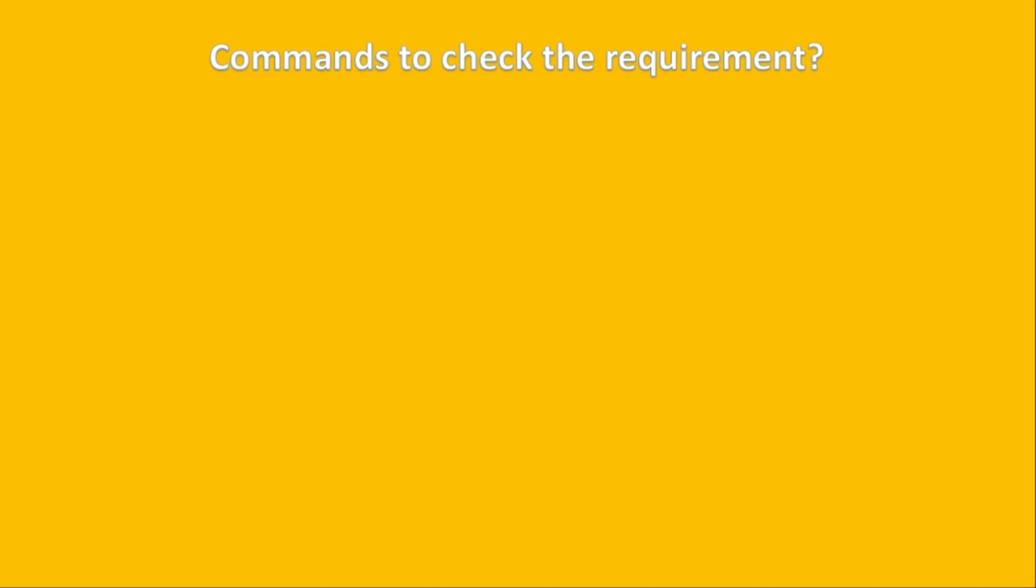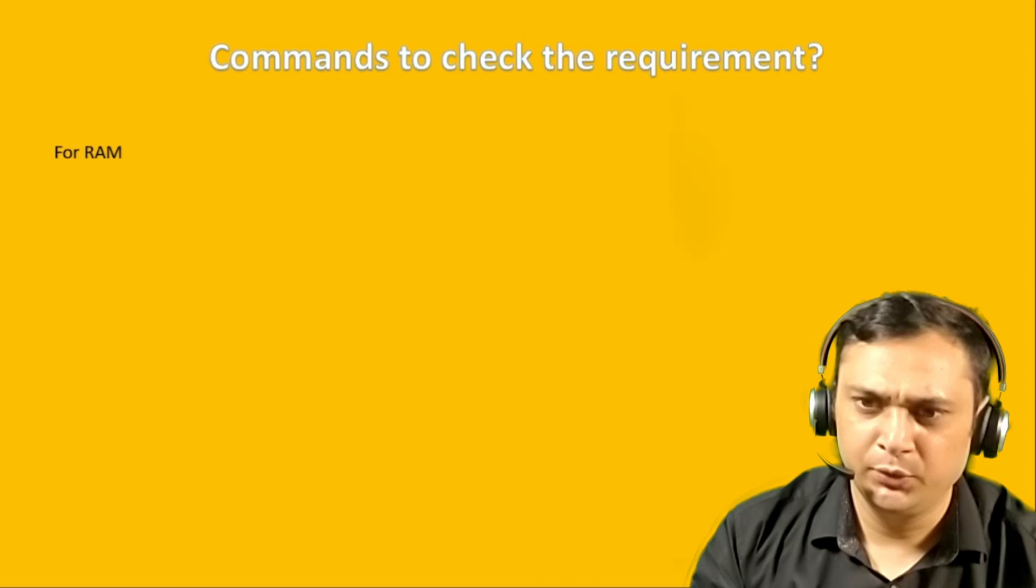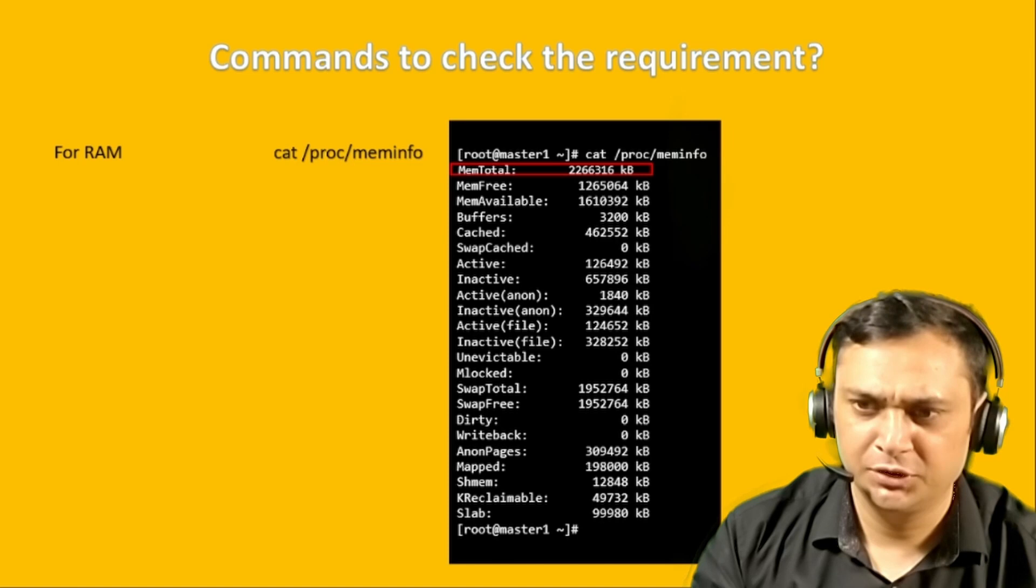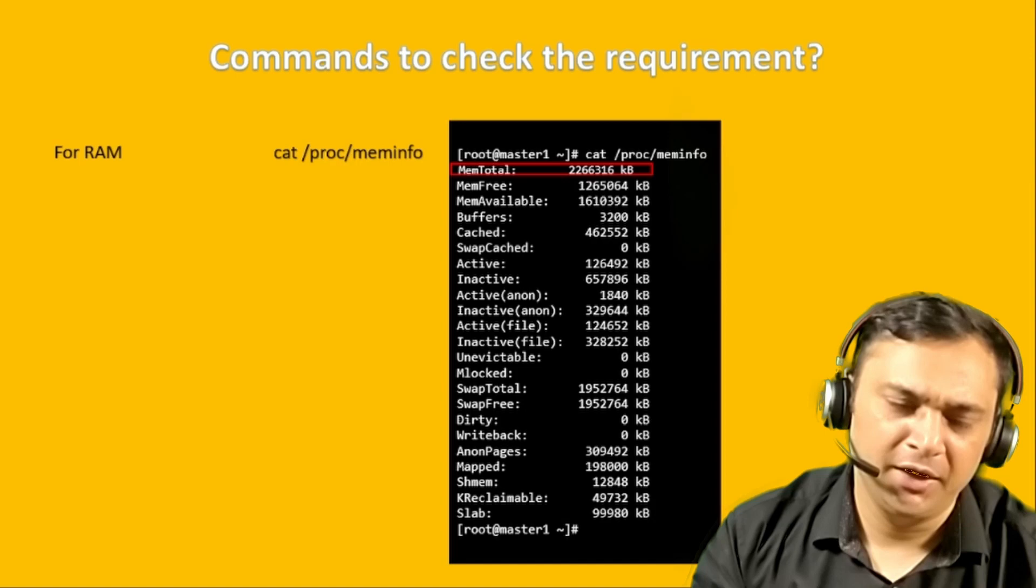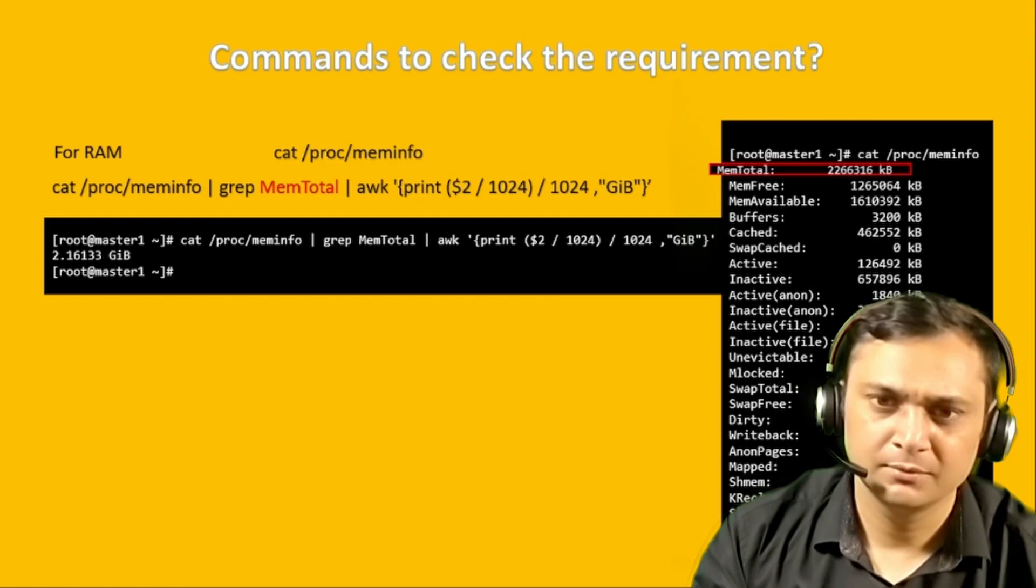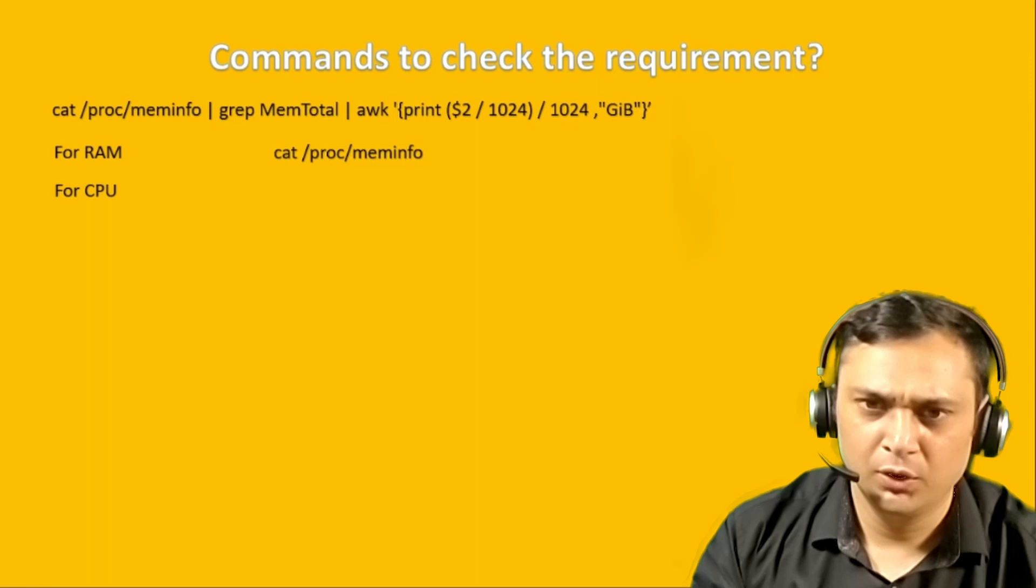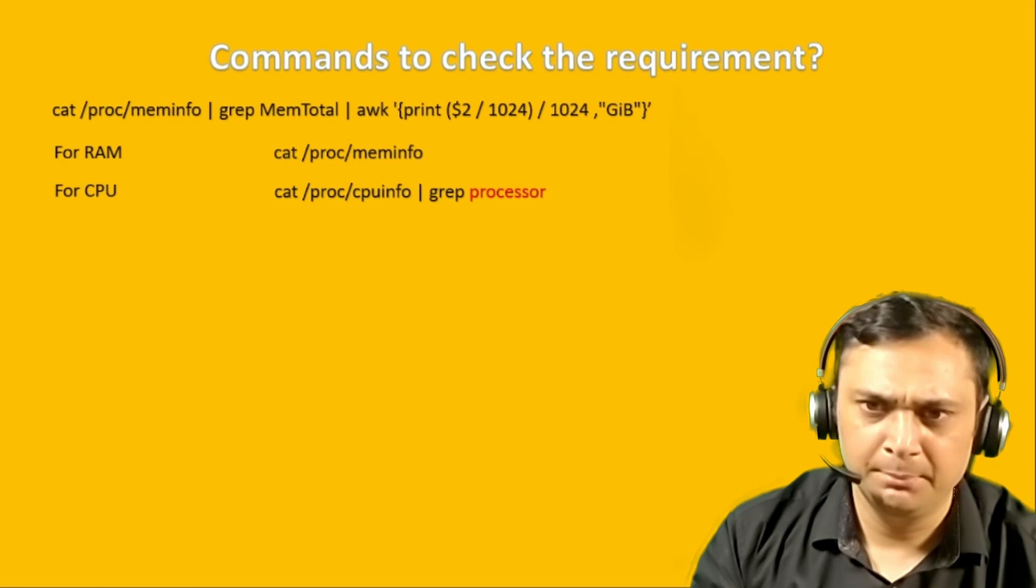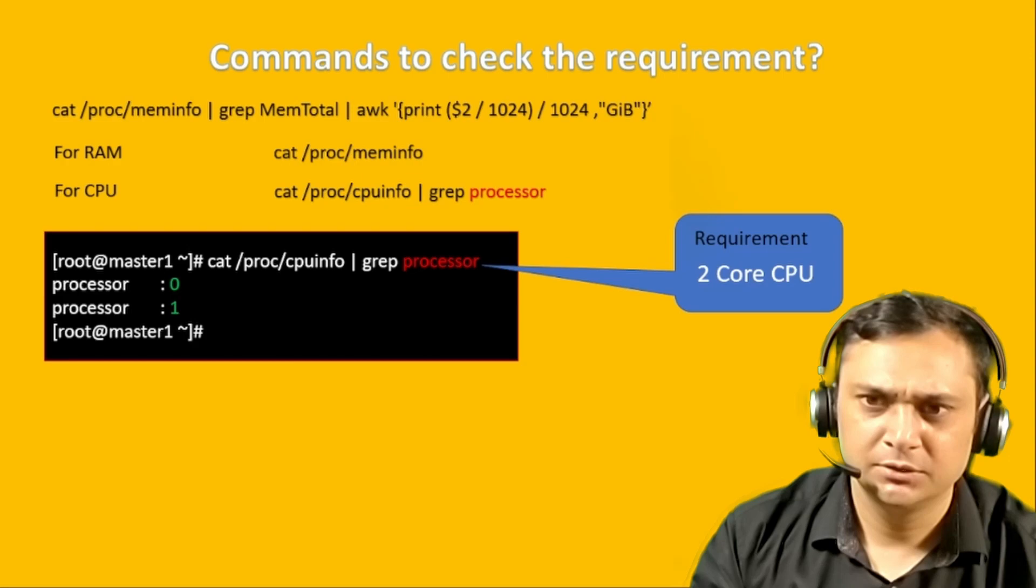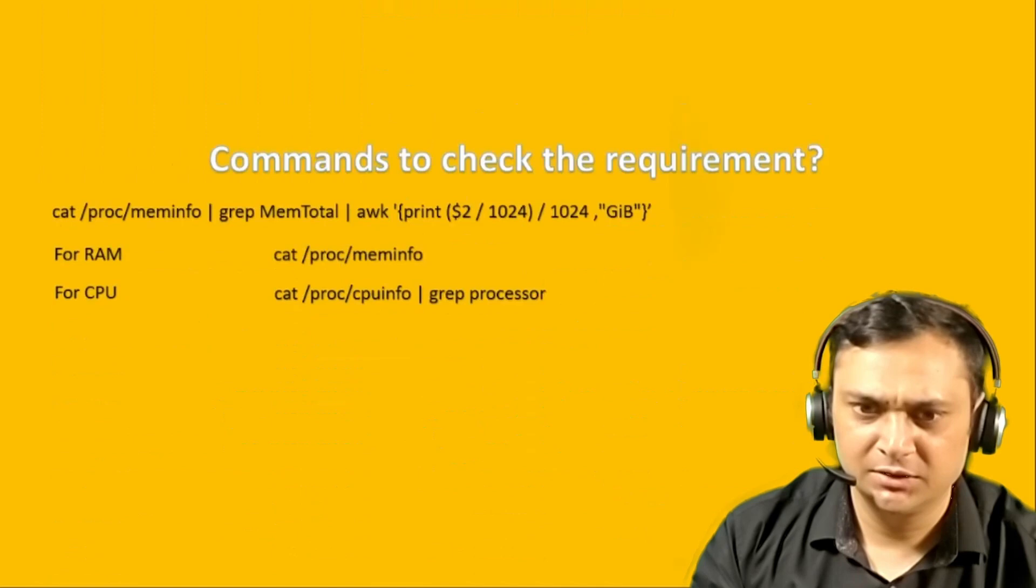Commands to check the requirements. In order to check the RAM, we need to execute the command getProcMemInfo, however, this command produced too many information. We are interested only for memtotal. This command gave us information in KB. In order to change to GB, we need to use awk command and divide it by 1024 two times. If I execute this command, it will tell us 2.16GB.